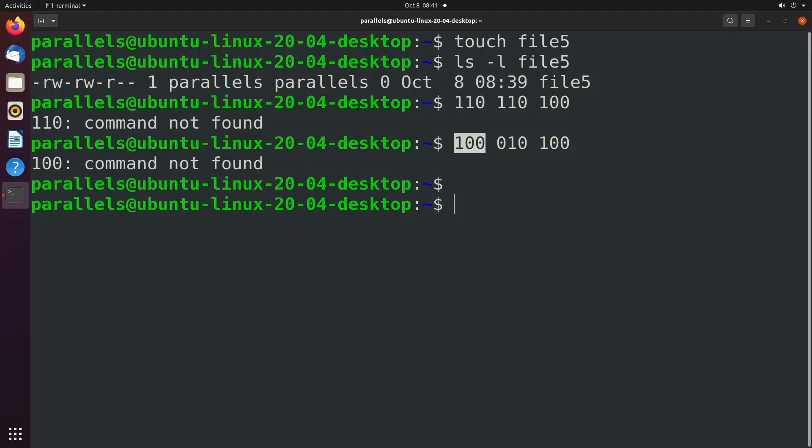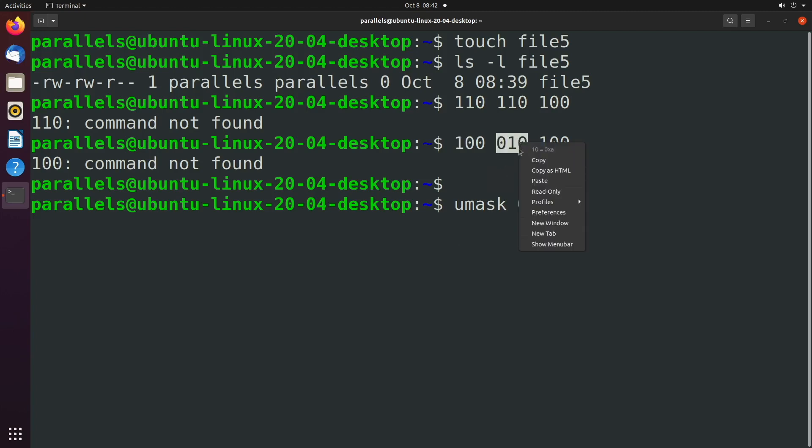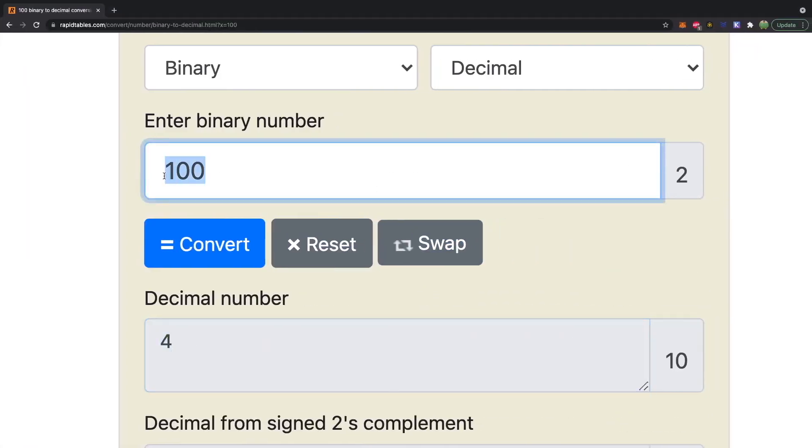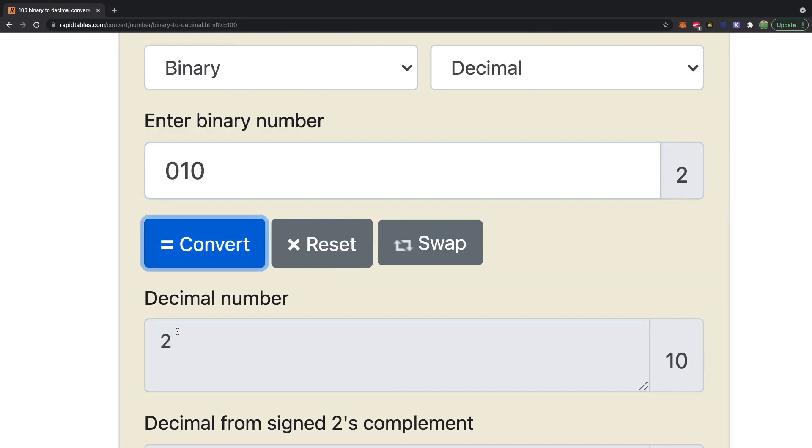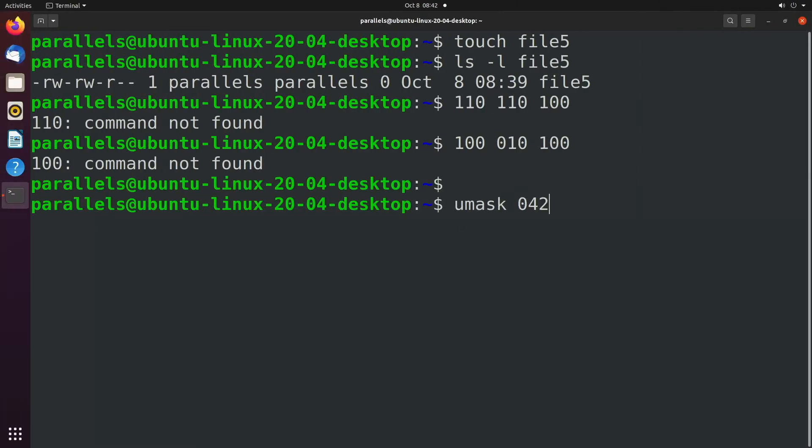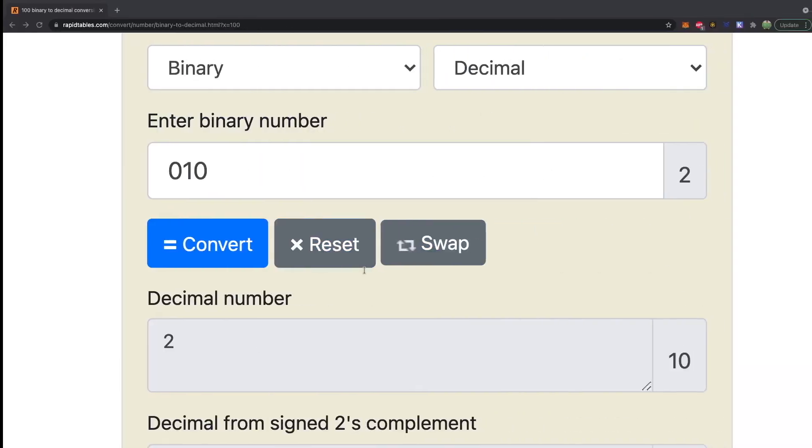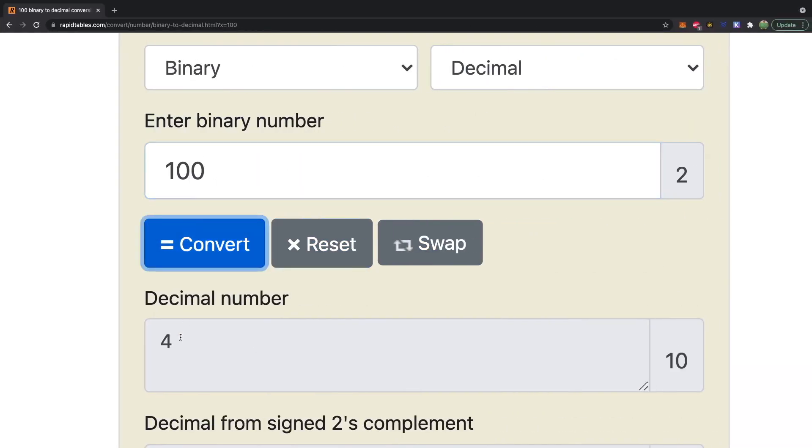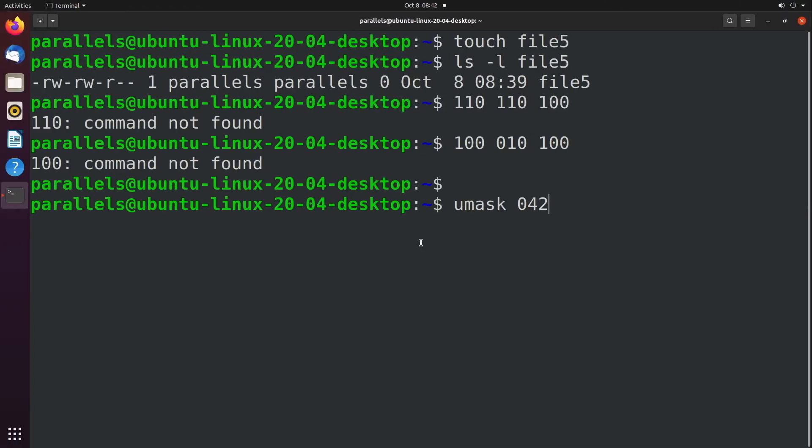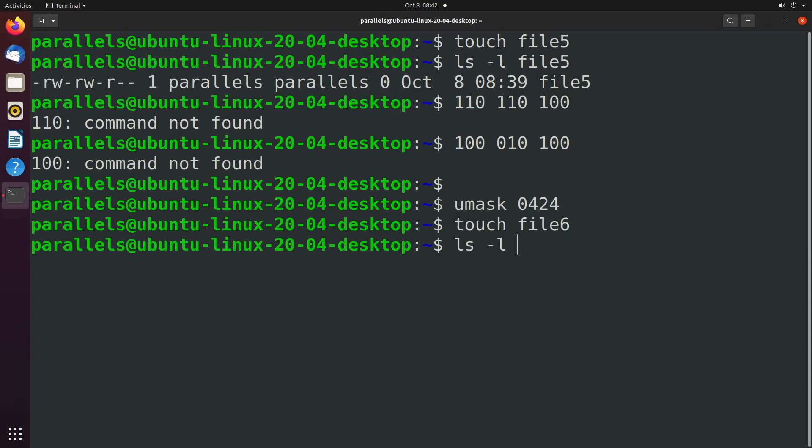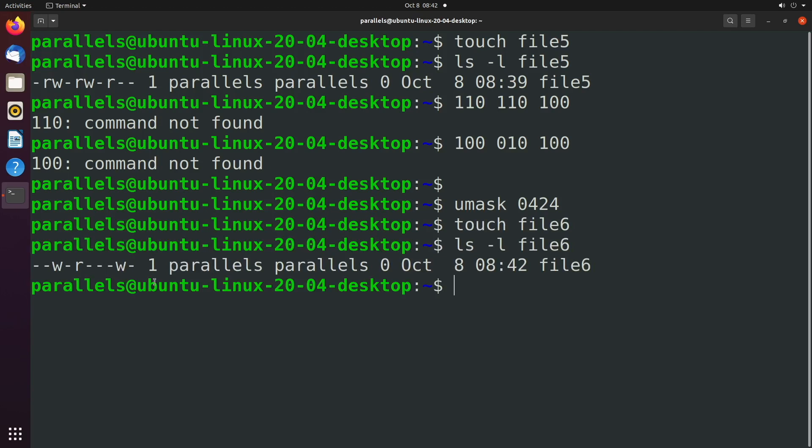So our command would be umask start with a zero because it's a four digit number and then we would say four. For this next one we would take zero one zero, paste that, get the value two and this next one take one zero zero, convert that and we get the value four. So this would be the umask to change the default permissions and this only affects new files. Touch file six, ls -l file six and there you go. We got rid of the read and we got rid of the write. A similar thing can work with directories too.